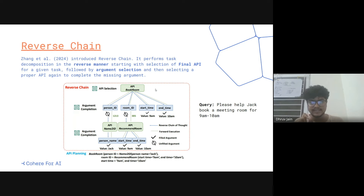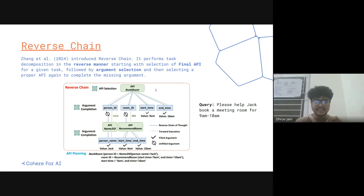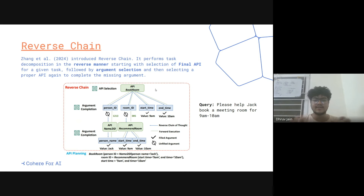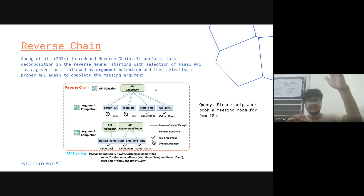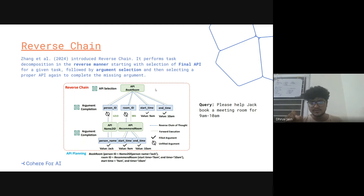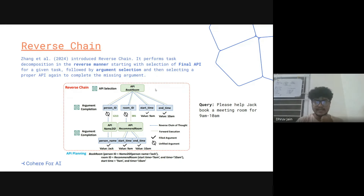So basically you will call another API that might help you get those missing values. That's how reverse chain works — it takes an API, fills the arguments first for those where information is present in the query, and then for the rest it accepts that there might be another API that will help in getting that argument value.